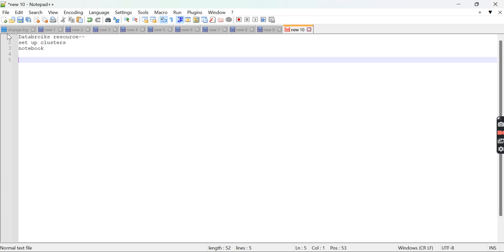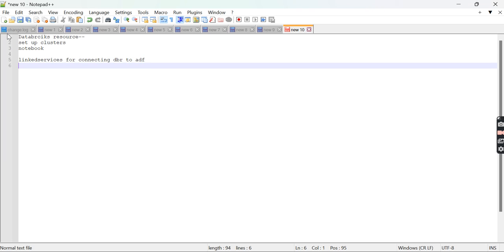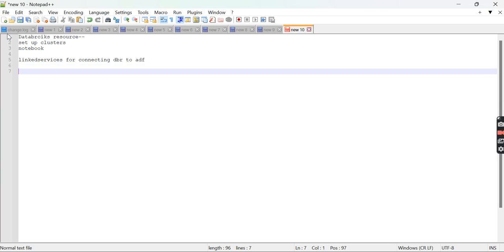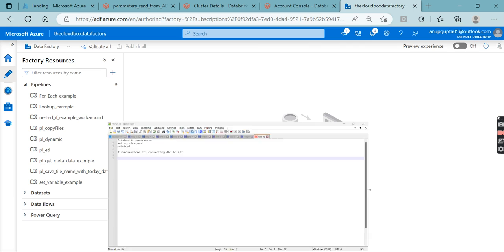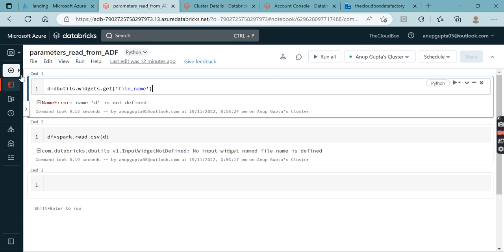Next, you will create a linked service for connecting Databricks to ADF. You need to set up a token inside the linked service to access your Databricks notebook. I will discuss all of these things one by one. I have already created a Databricks workspace, so let me show you.